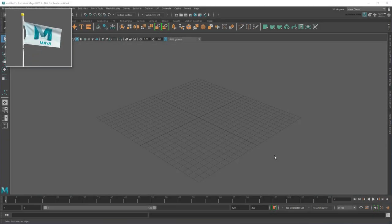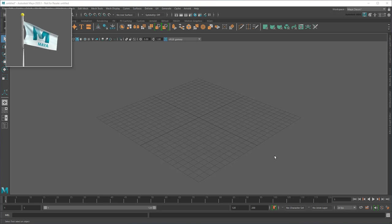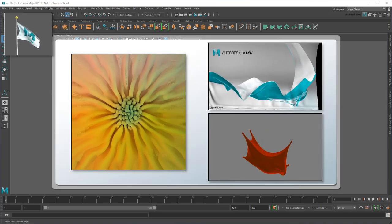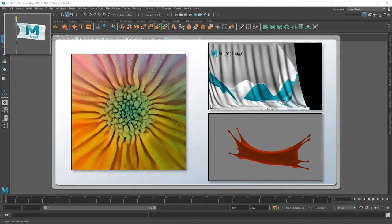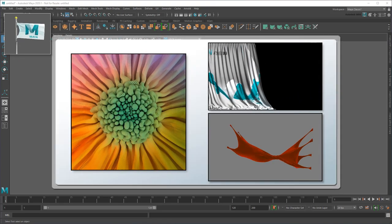Welcome back to the Maya Learning Channel, everyone! My name is Matt, and today I'm going to show you how to get started with NPM Cloth in Maya.